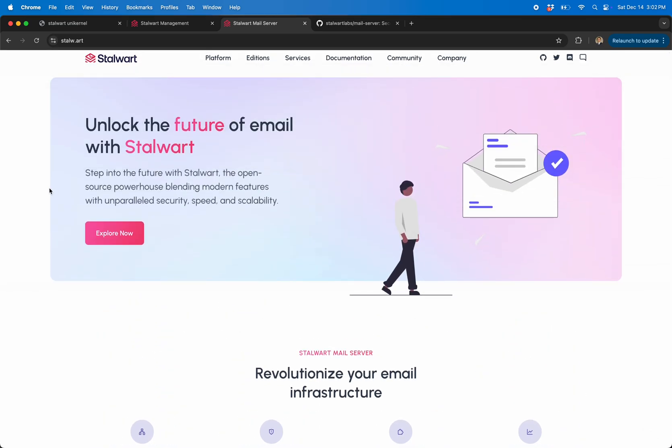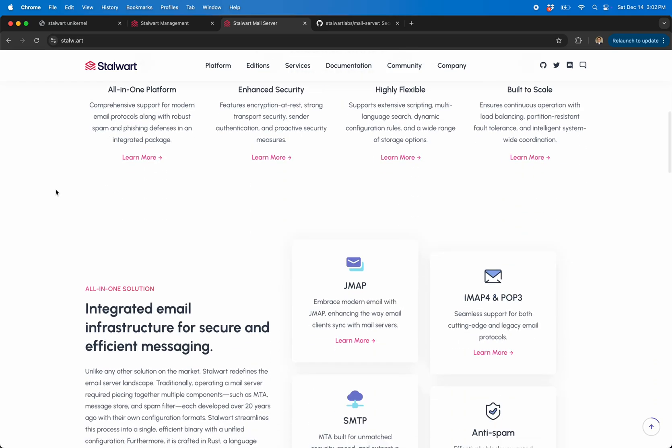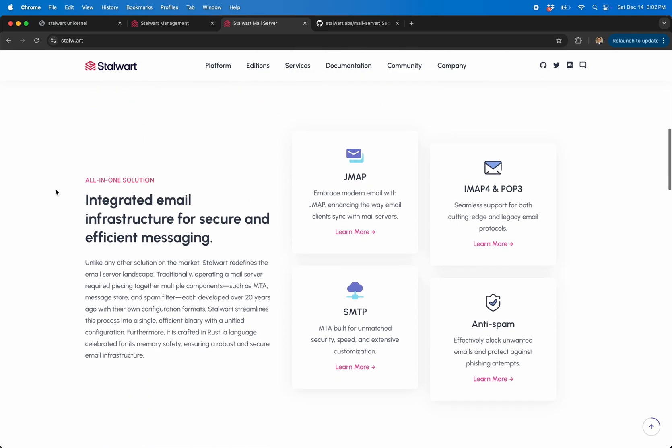If you've never actually played with stuff like Postfix or Sendmail or all these different programs in the past, email has been composed of many different programs, many different daemons that have to work together. This one is interesting because it stuffs everything inside of one binary.